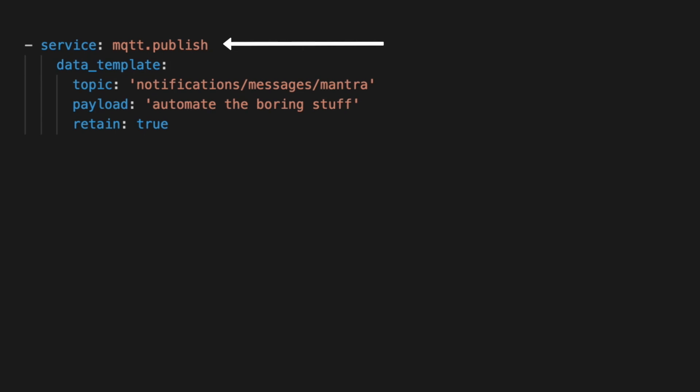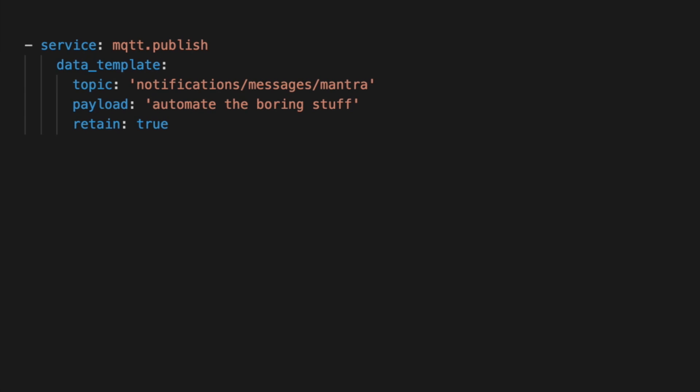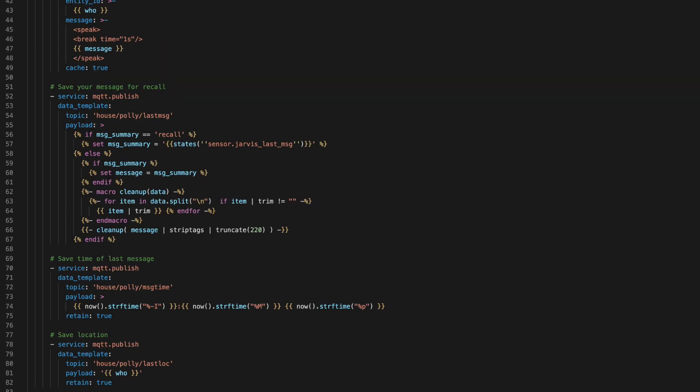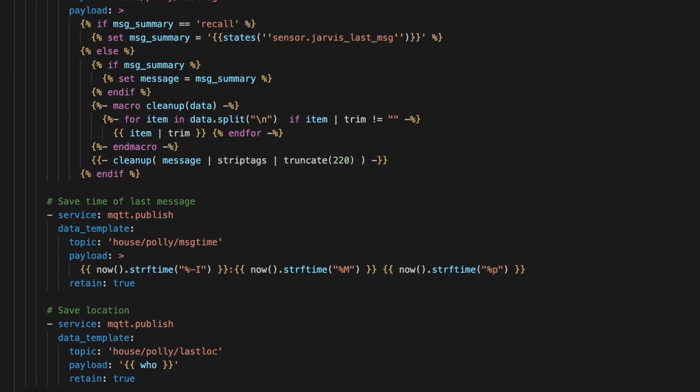For example, if we want to save a string, we could call the MQTT publish service. Set our topic to something like notifications/messages/mantra. For topics, I tend to structure them like this: domain/service/attribute. And for the payload, use a string like automate the boring stuff. I also like to set the retain attribute to true so that MQTT keeps that value in that topic until it's changed.